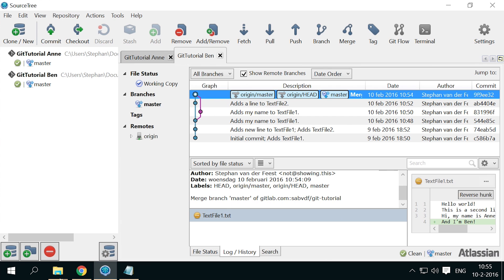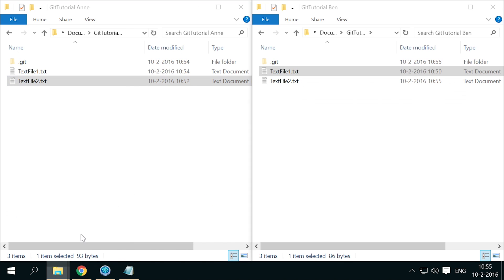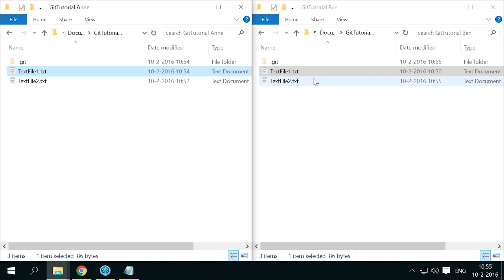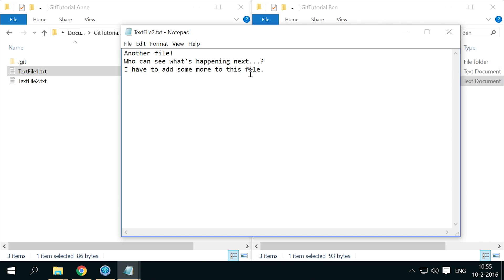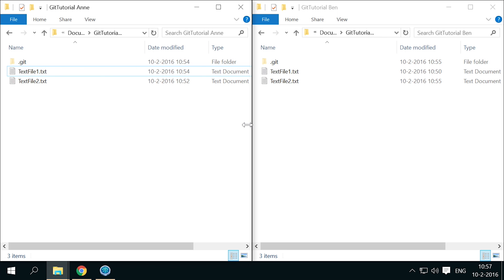Let's take a look at the files. Anne's copy of text file 1 shows Ben's line, and Ben's copy of text file 2 shows Anne's line. Okay, so that works fine because both made changes to different files.